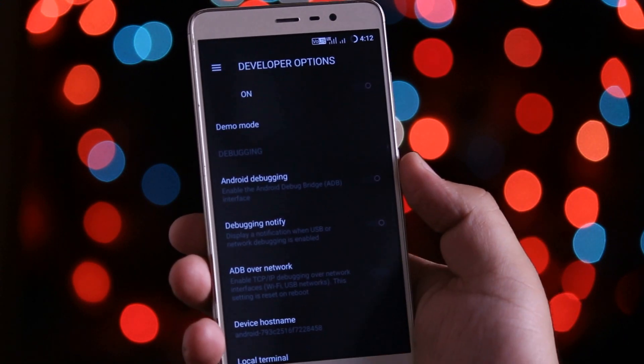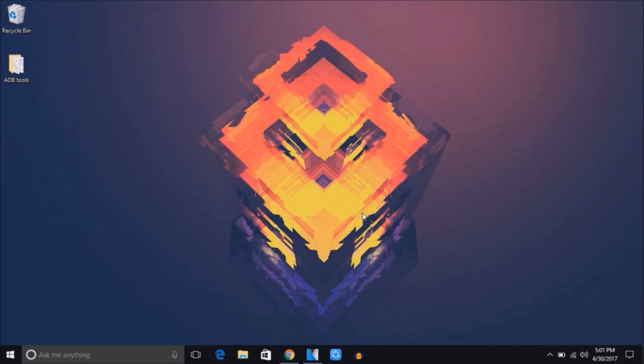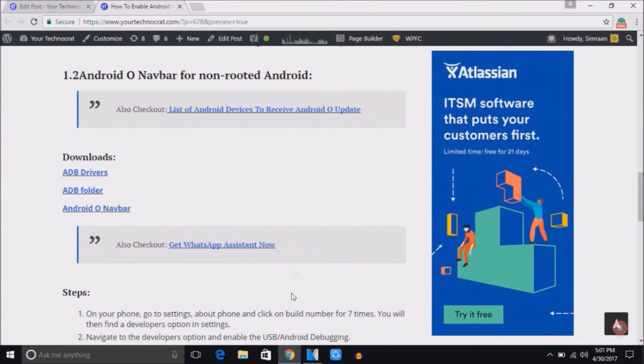Now connect your phone to the computer. On your computer again click the same downloads link. From here you need to download and install all the ADB drivers and download and extract the ADB folder.